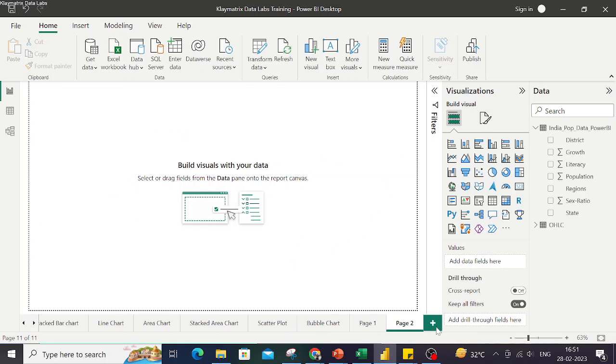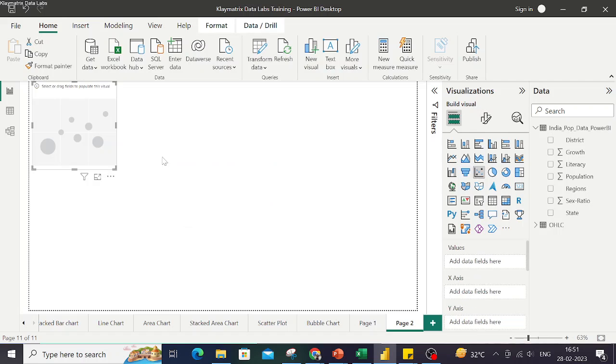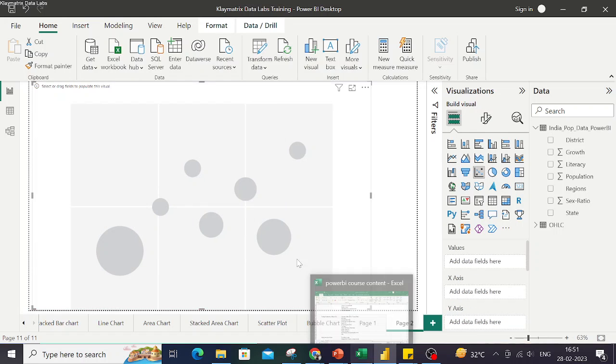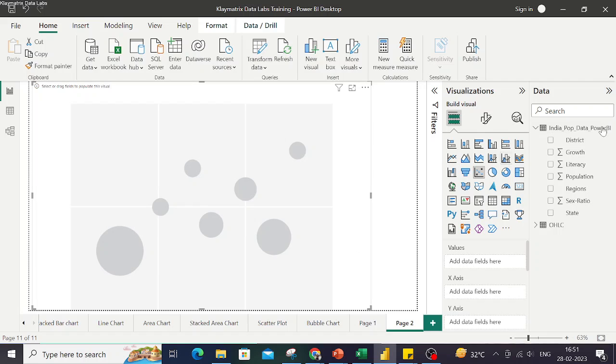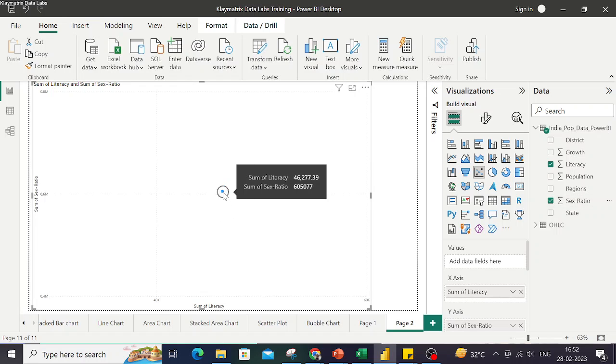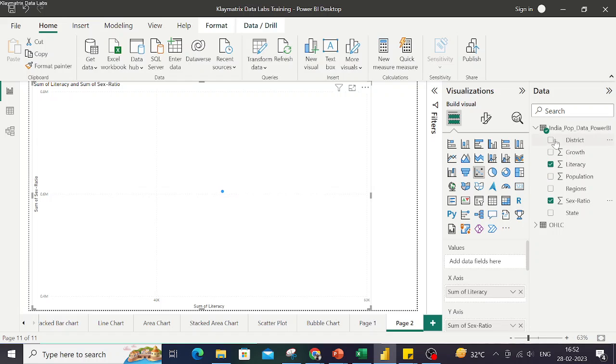Now to demonstrate this let's try to build it from scratch. So let's first try to build a scatter plot. We bring in the canvas for scatter plot here and then we populate this chart using literacy and sex ratio. So here we get a single bubble because by default Power BI aggregates the value, typically the numeric values together. Now we have to tell Power BI that we need to split this across a specific field, in this case districts.